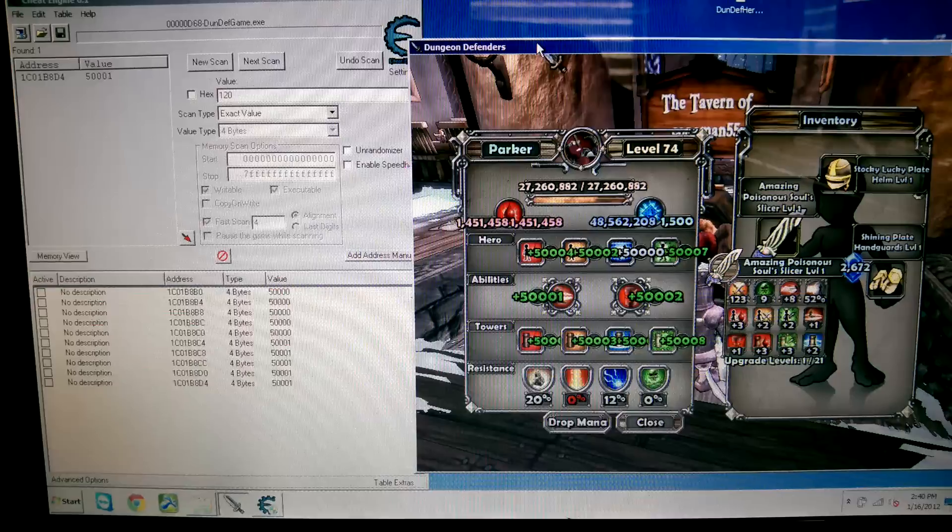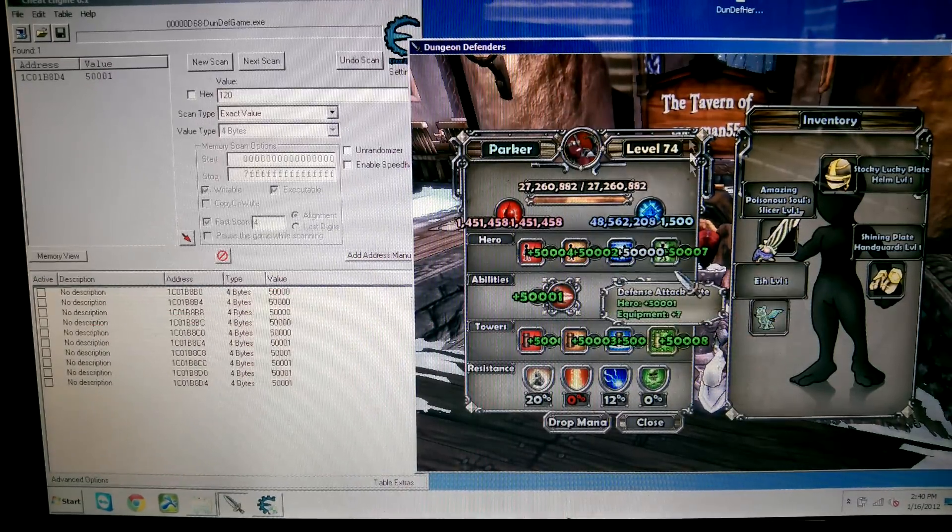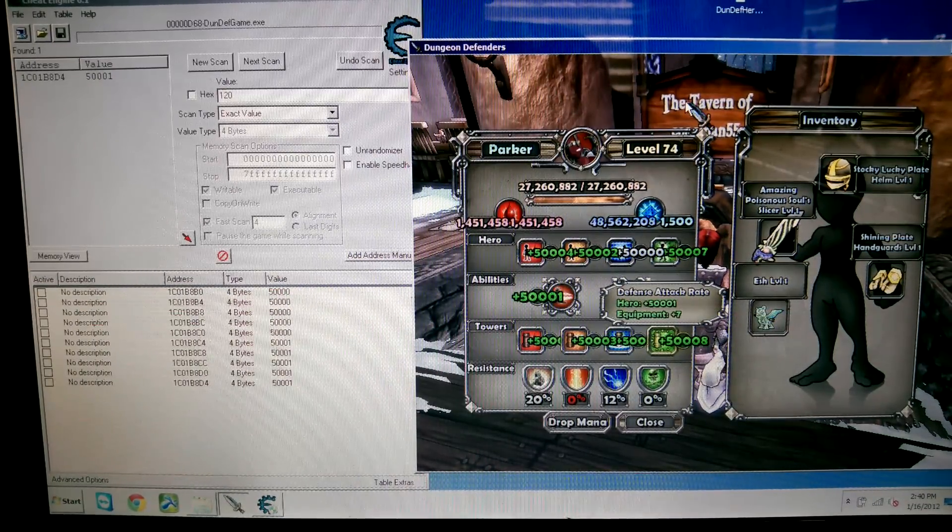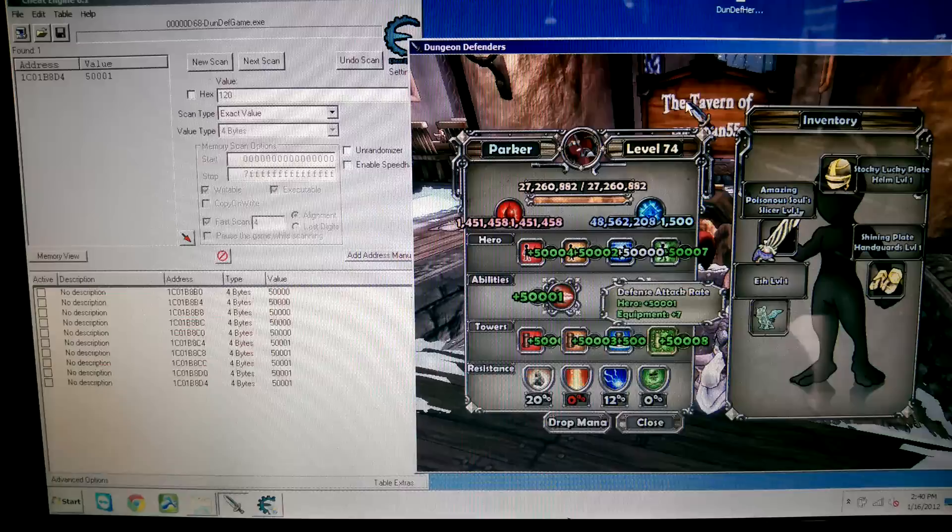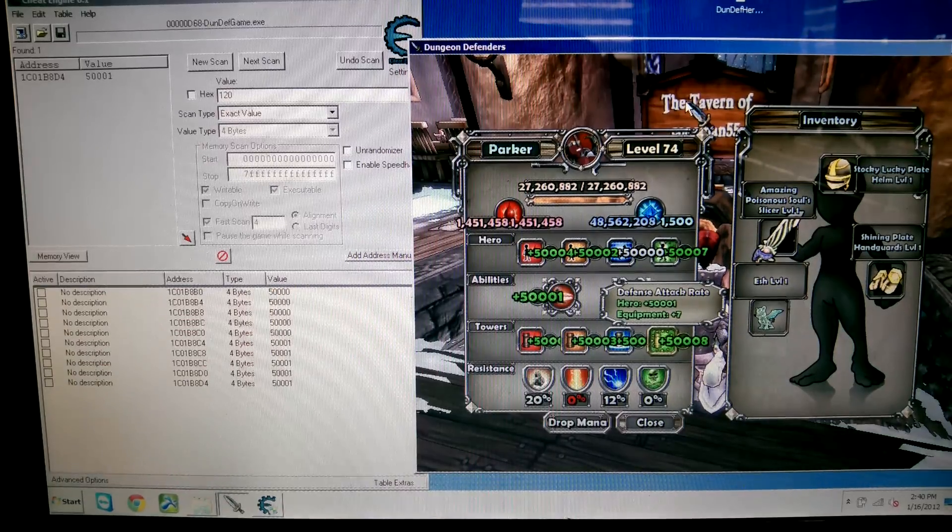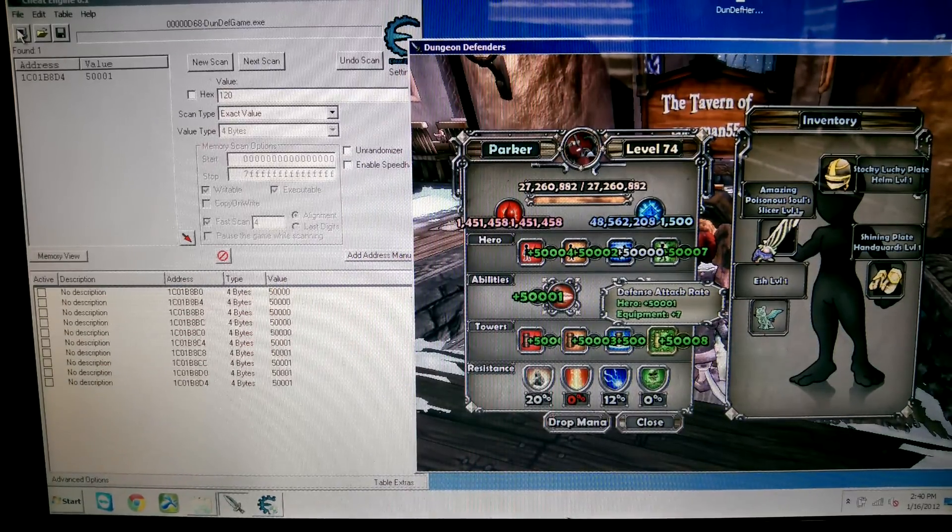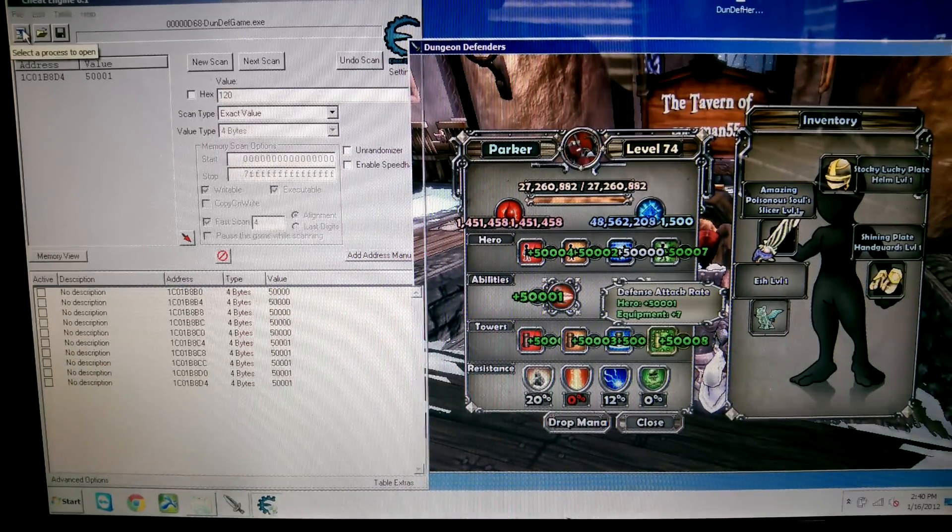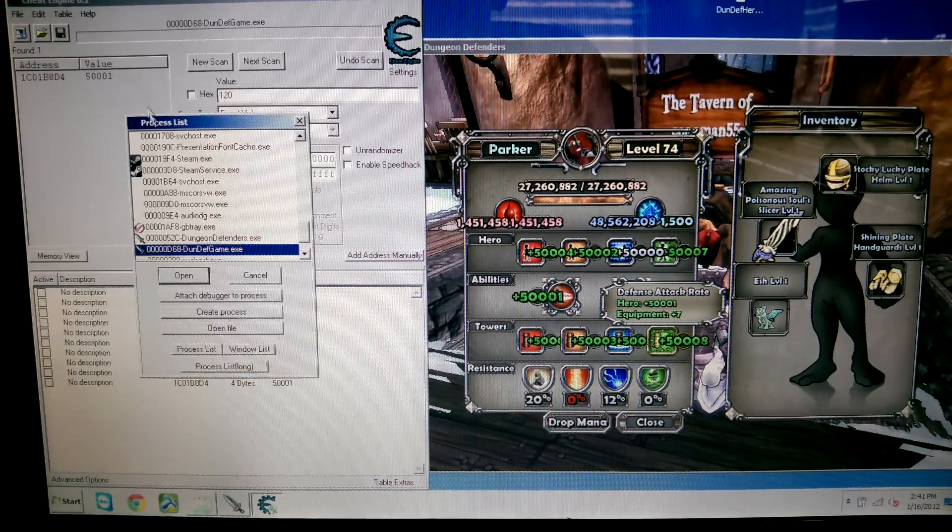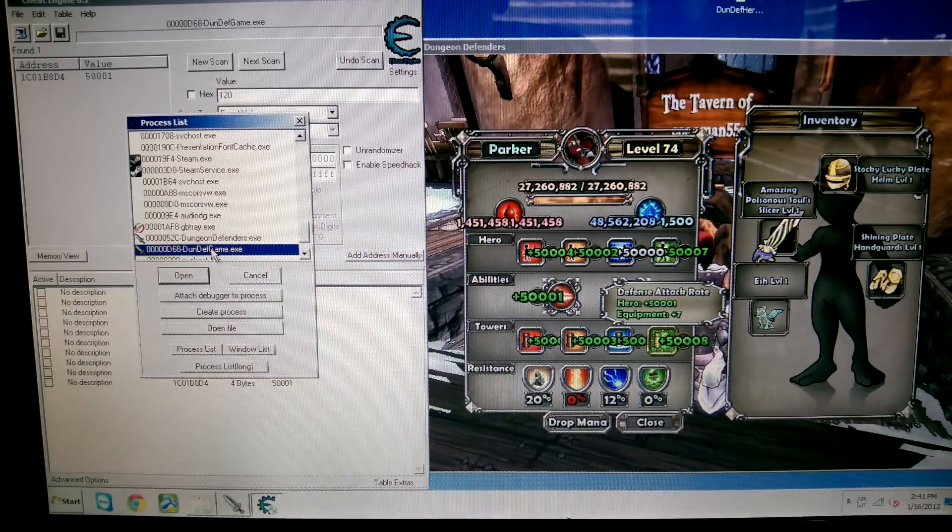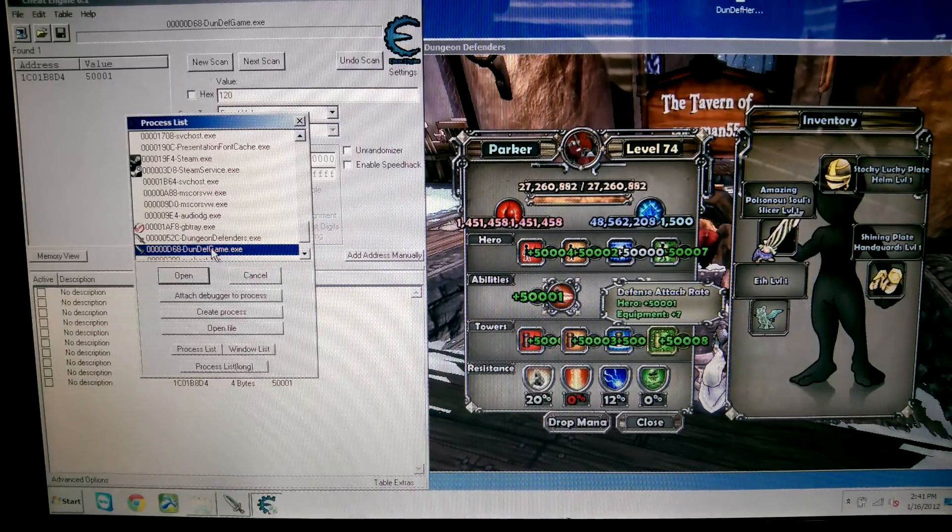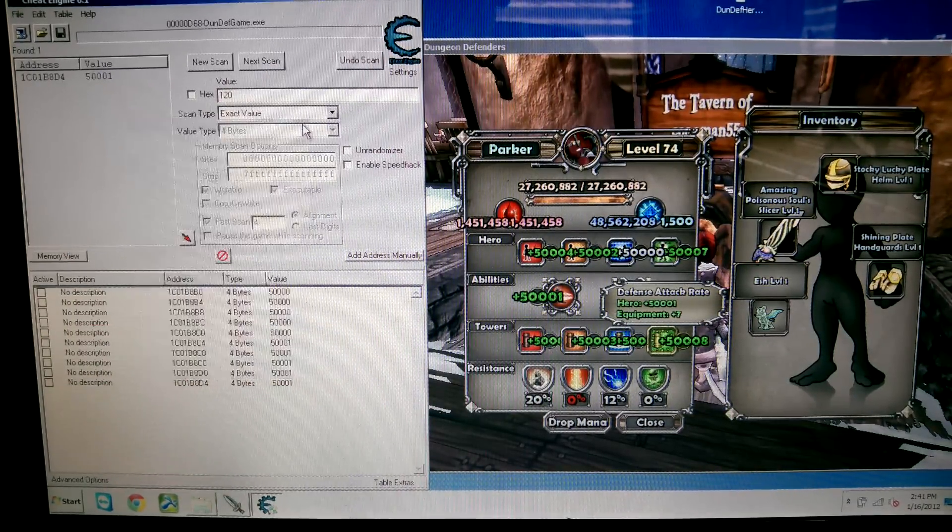Then you're going to want to open up your Dungeon Defenders game, just up here. And then once it's open you're going to go over here to Cheat Engine, open it up, click this little button over here, and then double click on DunDevsGame.exe.